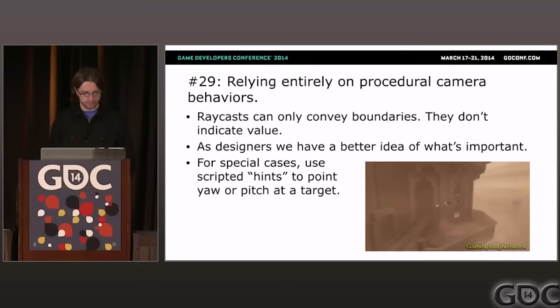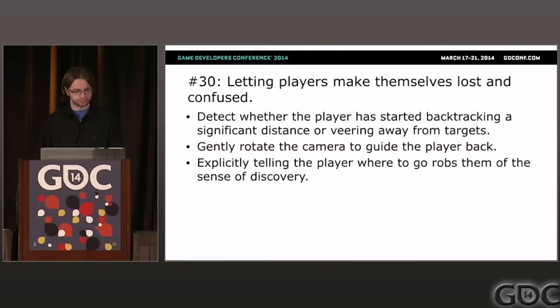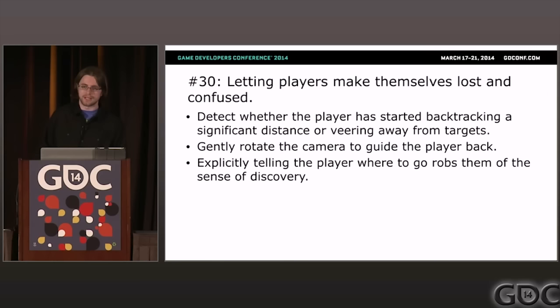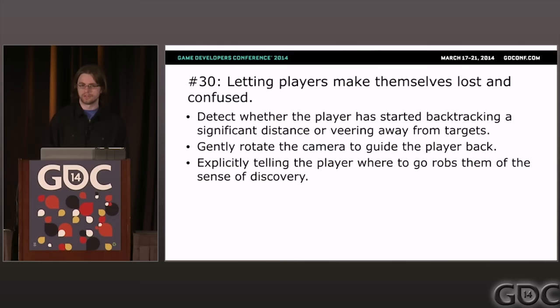Problem thirty: letting players make themselves lost and confused. Players love to explore, but we want to make sure they don't get too lost. The simplest solution in many games is to put an arrow or radar on the screen, but I feel these are heavy-handed — we don't use them in Journey. I prefer subtle camera tricks to suggest direction. For example, when running against the world boundary in Journey, the camera spins around to point you back toward where you're supposed to go. Another technique: detect whether the player has backtracked significantly and spin the camera to point them forward again.